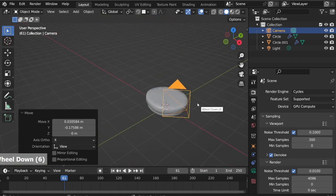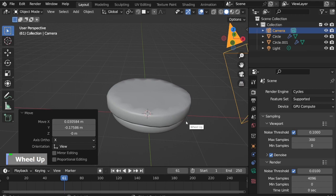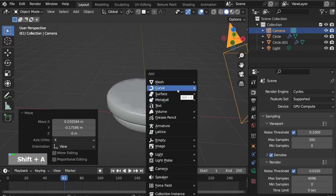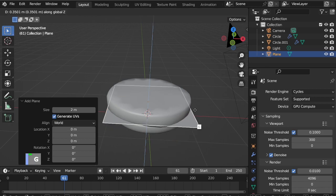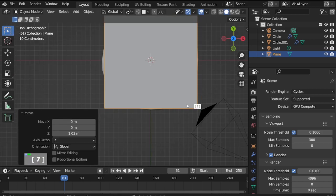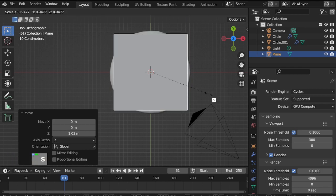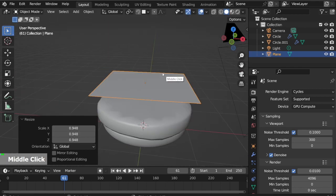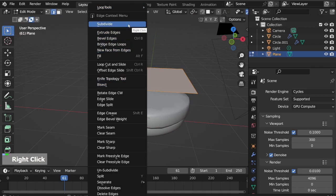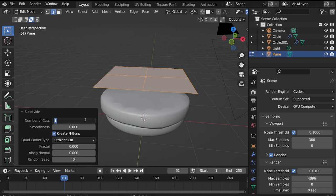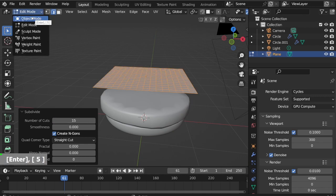Now the next layer is cheese. Shift A, mesh plane. G and move it up. Press 7 on the numpad to go to the top view. S and adjust your cheese size. Go to Edit mode, right-click subdivide, number of cuts to 15. Go back to Object mode.